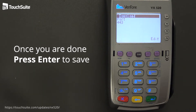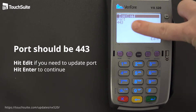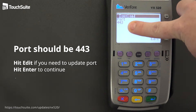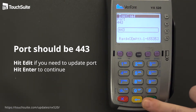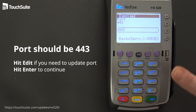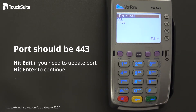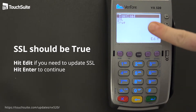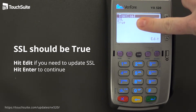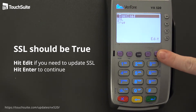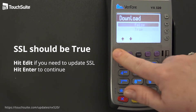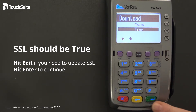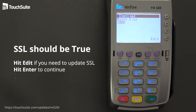The very next field is the port. It is very important that this port be 443. If you need to edit it, go in and press edit — the clear key will clear it out — and press Enter to save. SSL should always be true for this download. If it is not showing true, press edit and use the purple keys to scroll through to select true, then press Enter.